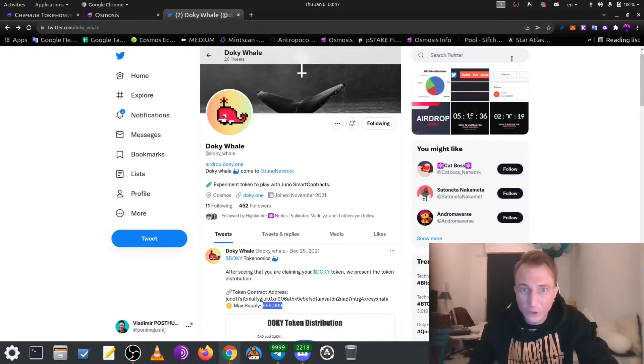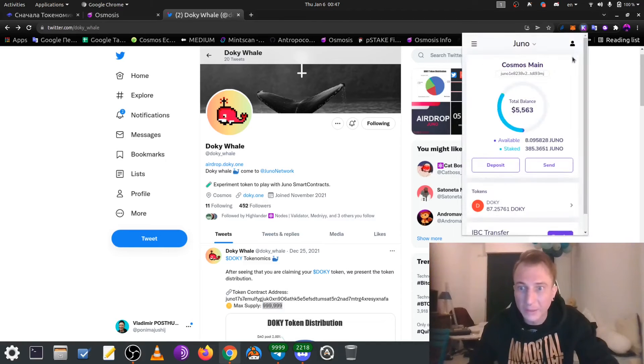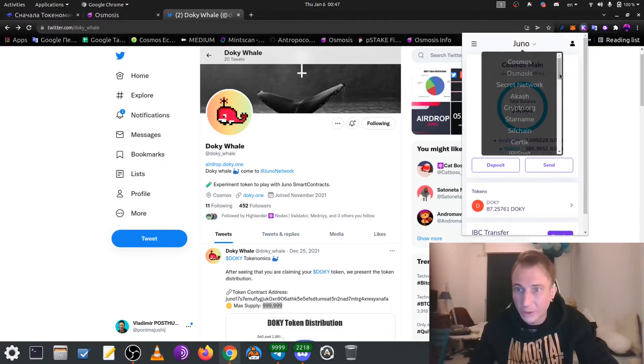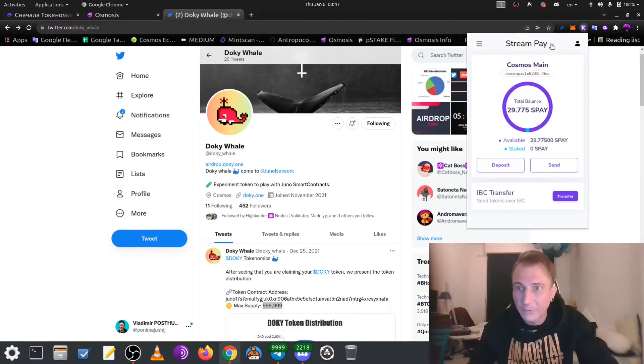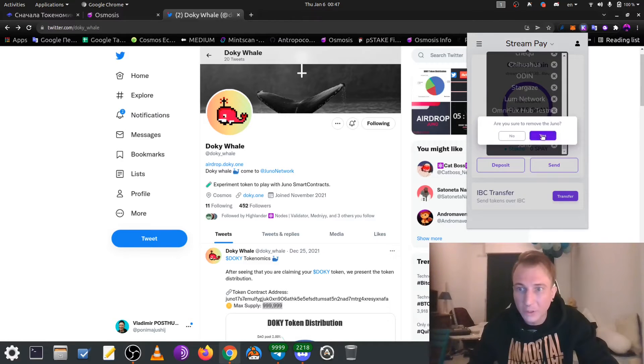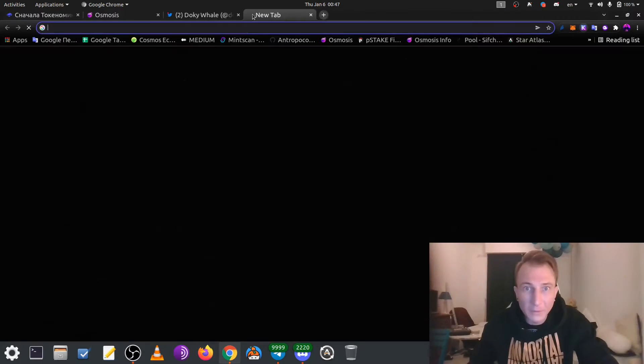And at first, to get this drop and get this contract address, let's change the network for any other network. And after, delete all Juna networks, test networks from the list.